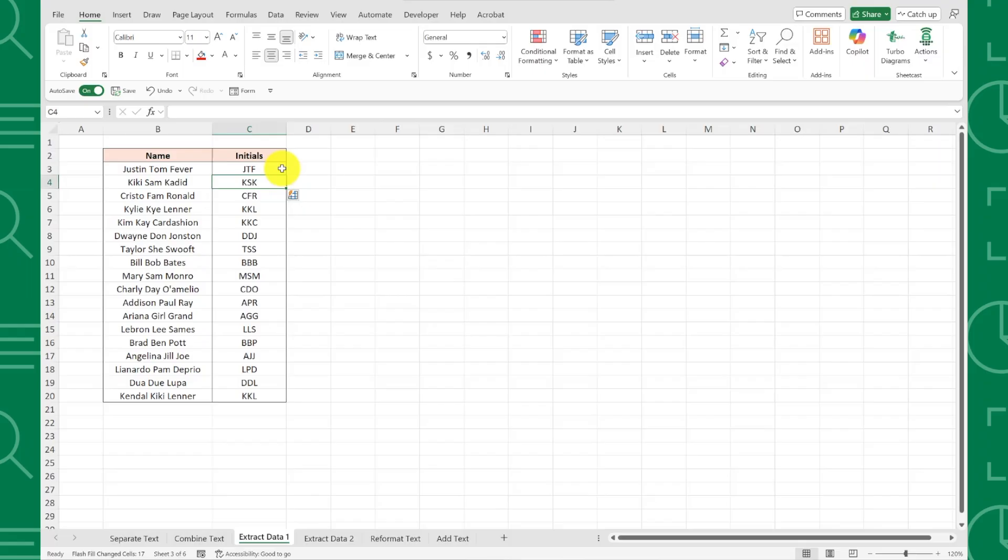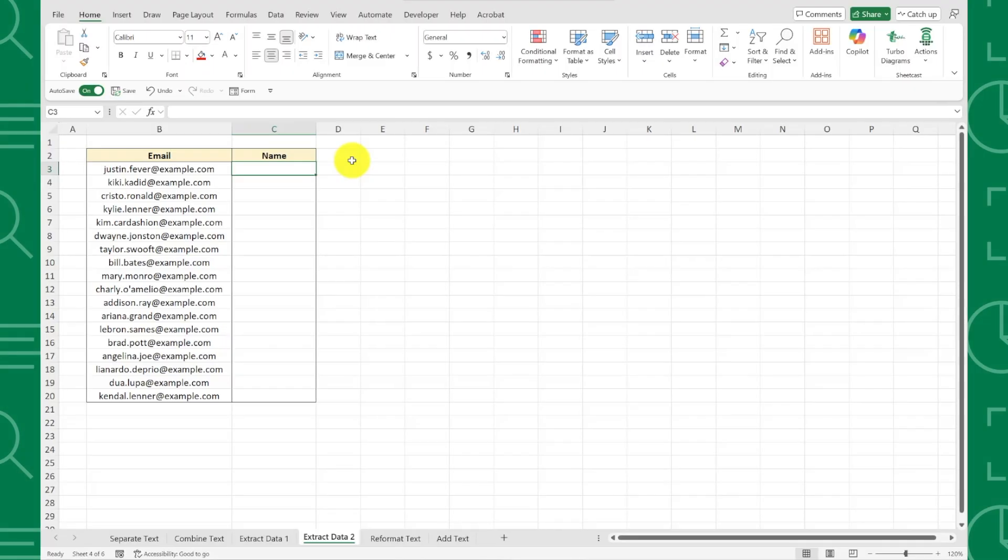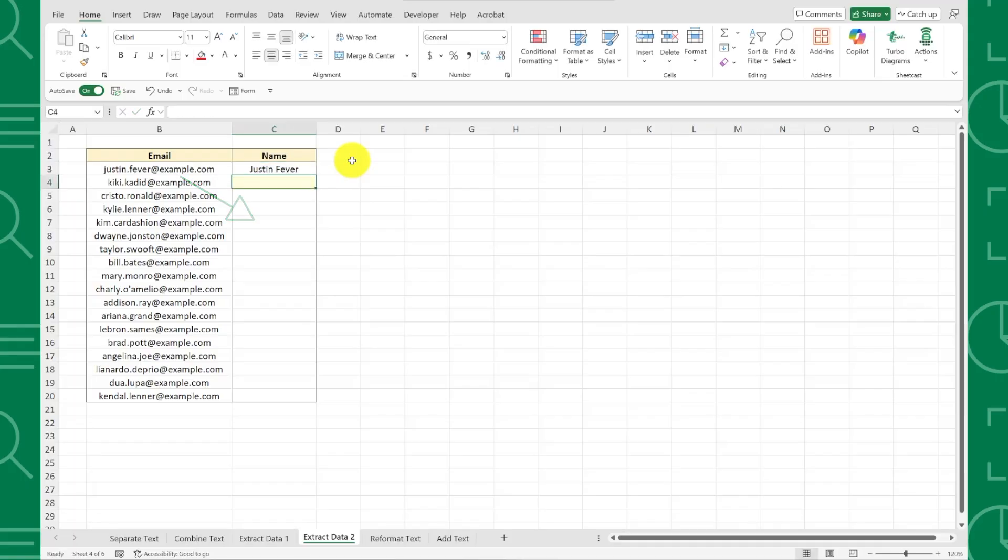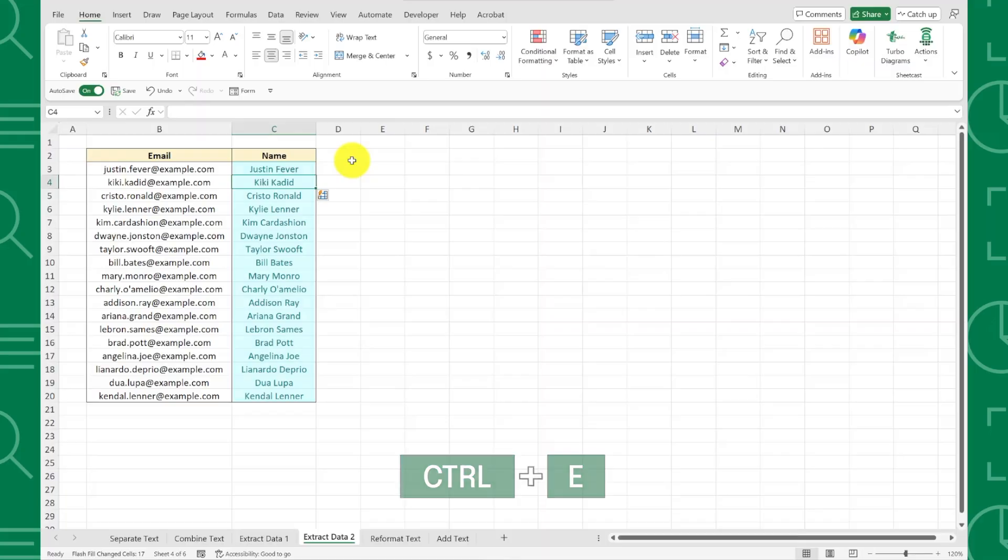Another great use case of this is extracting names from email addresses. For example, here we have a list of employee emails that need to extract employee names from each email. All we'd have to do is enter the first employee's name next to the first email, navigate to the next row, and activate Flash Fill to extract all of the names.